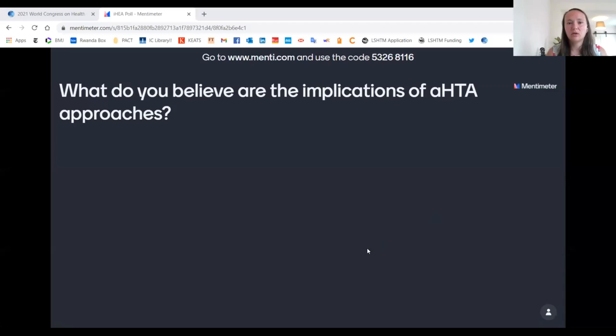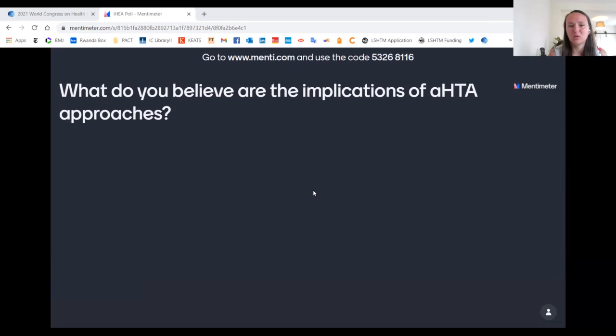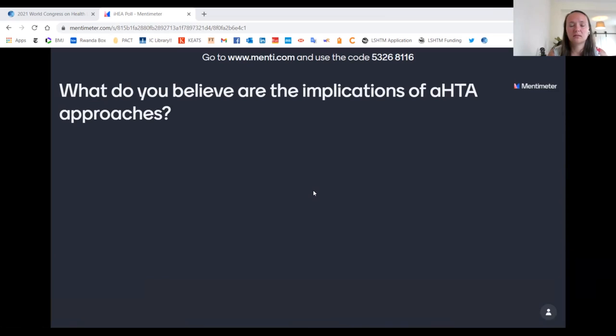I'm now going to share a Mentimeter poll. At the top it says you can go to menti.com and use the code to answer the question: what do you believe are the implications of AHTA-type approaches? I mentioned some of the trade-offs and questions around AHTA, but I'd love to get some initial feedback before we jump into the country examples. Maybe I'll give people a couple of minutes to give your impressions.